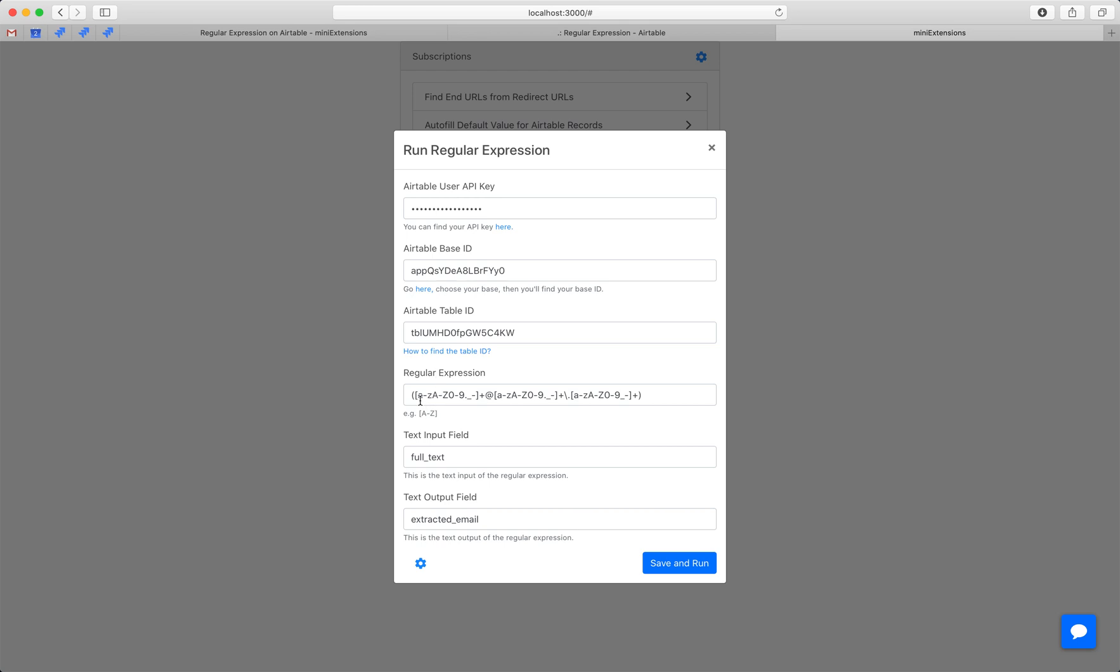Then we'll add the regular expression. This is the example regular expression that I'm using here. I found this on the web—I just Googled how to extract an email using regular expressions.